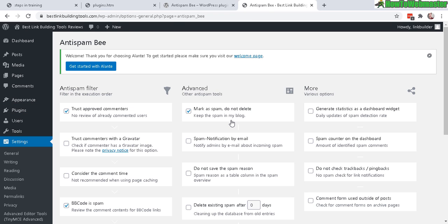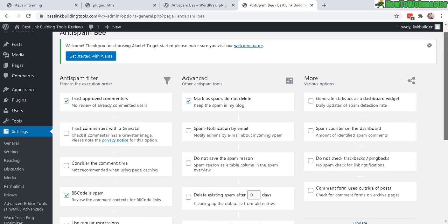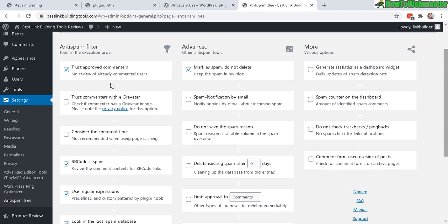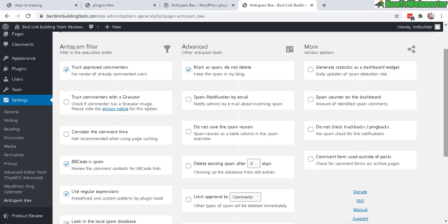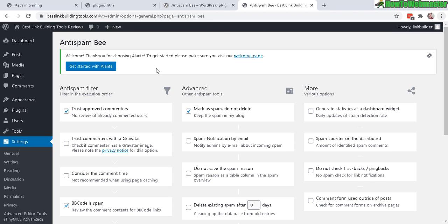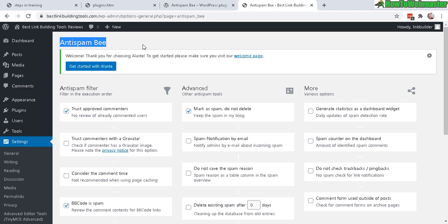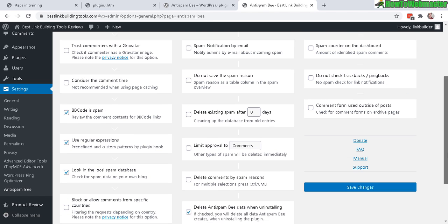Once activated, you can head over to the Anti-Spam B settings under the Settings menu. There really isn't anything else to do, but you do have these advanced and optional features. Anti-Spam B comes right out of the box ready to use without any additional configurations.